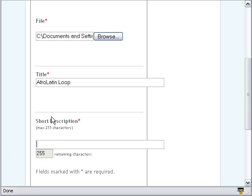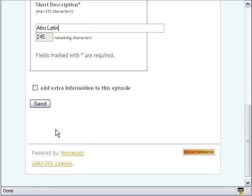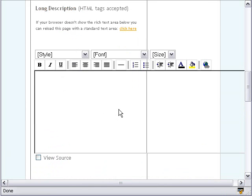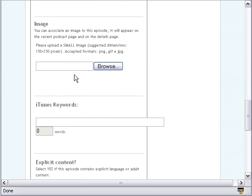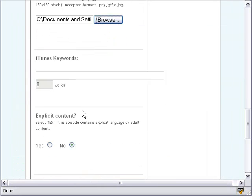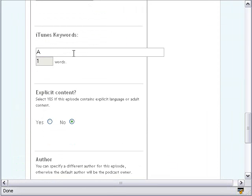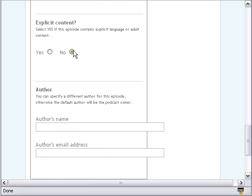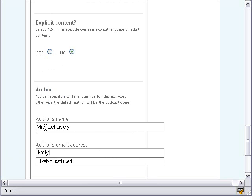You can put in a description if you want, and below that you can add extra information for a longer description. Below that, you can browse and upload your image — I have an Afro-Latin JPEG. Then you can put in some iTunes keywords like Afro, Latin, and so on. There's also a button to choose if it's explicit or non-explicit content, and you can put your name and email in there.